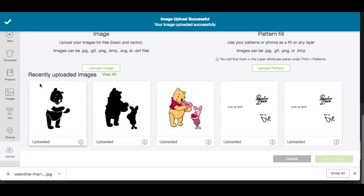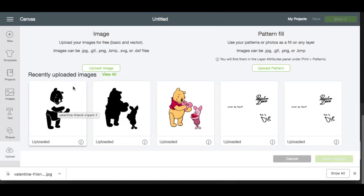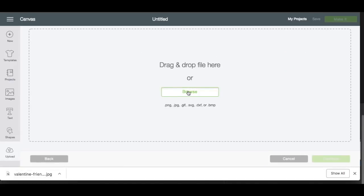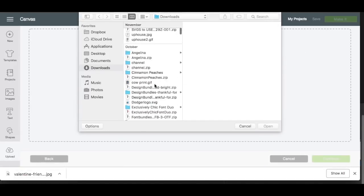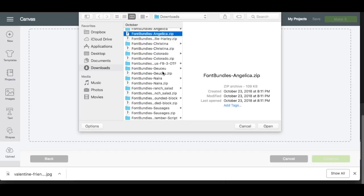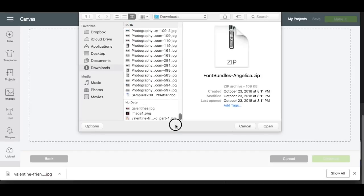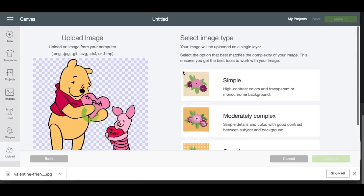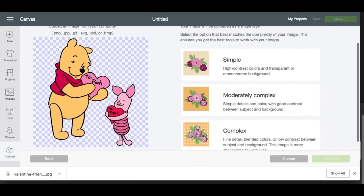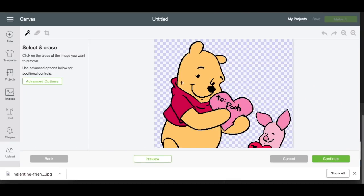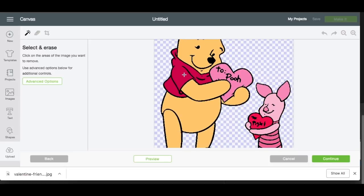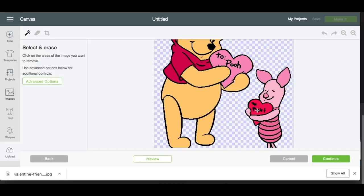So now we have our bottom layer and we have our Winnie the Pooh layer. And we're going to go back and just keep repeating this process for each color, each layer of the image. So now let's save the red here. I know this is technically pink, but just for time's sake, I'm going to call this red.